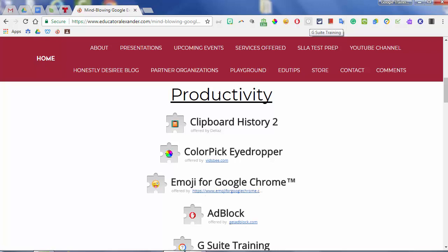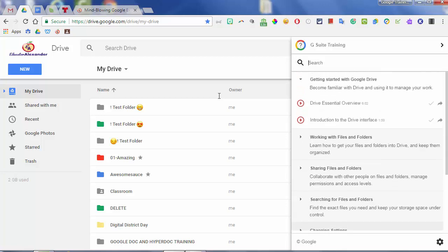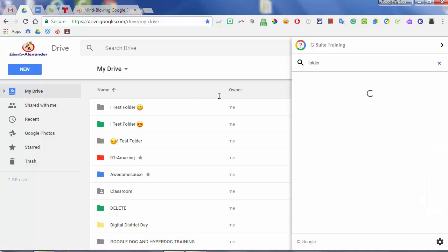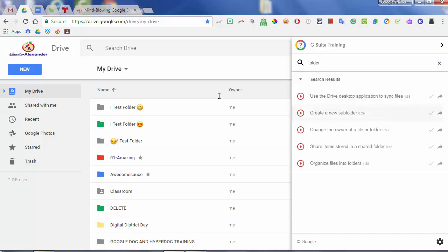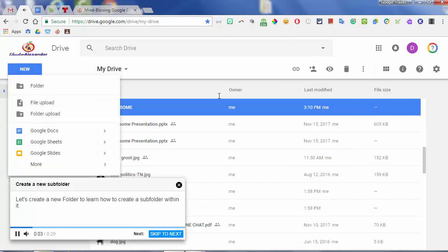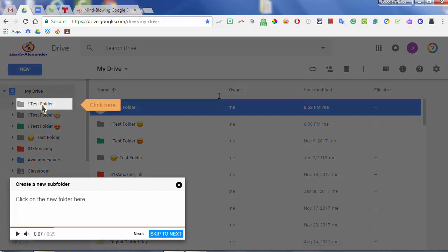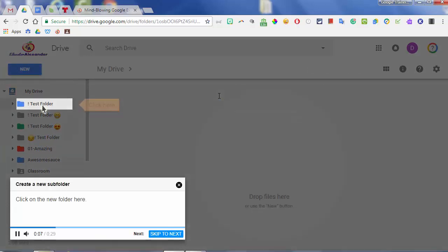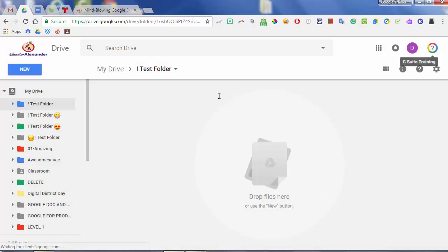The next one we're going to look at is G Suite Training. What that does is if you go to any Google product, it will give you a nice little colorful bubble. When you click on it, it gives you different things it thinks you may have a question about. You can also come up and ask a question or just put a topic. I'm on Google Drive so I'm asking about folders — how to create a new subfolder. It brings you through the steps to do it. That's what G Suite Training does.